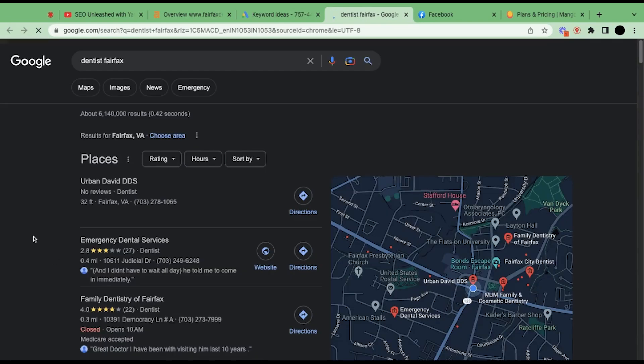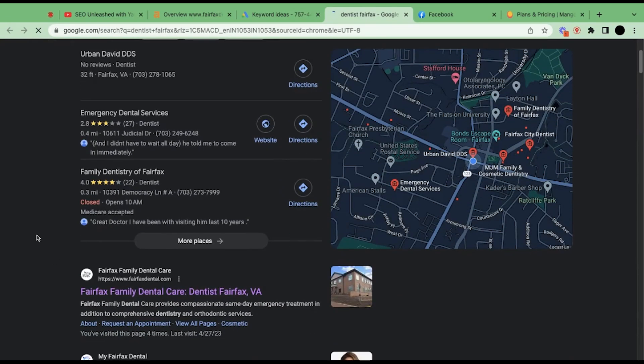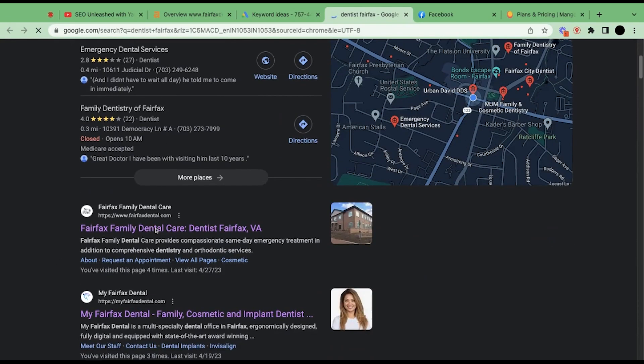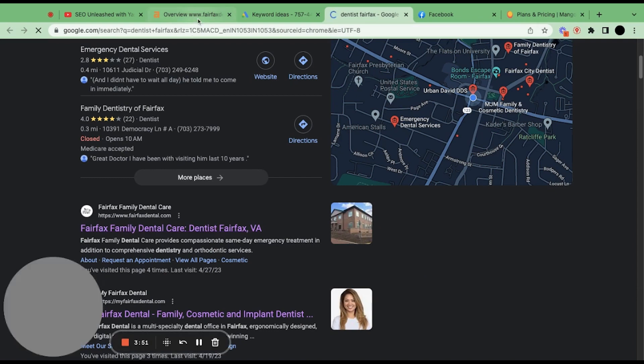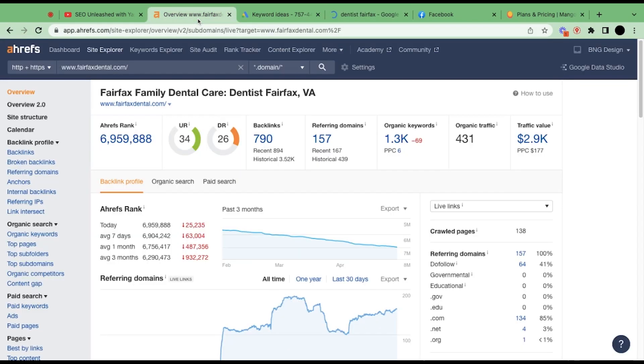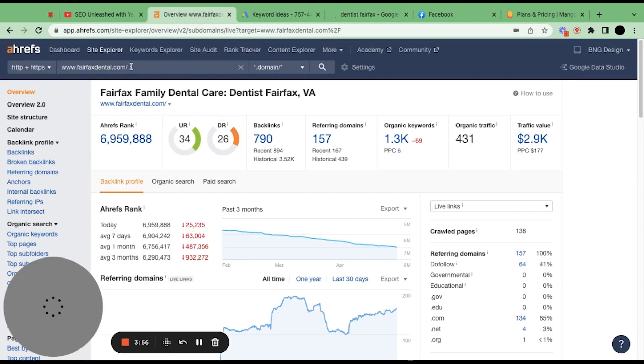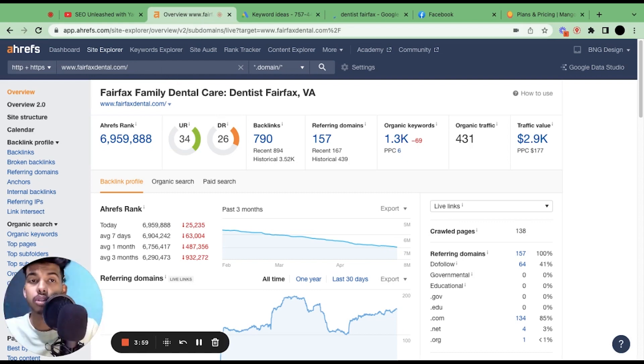We'll now search dentist Fairfax on Google. What you have to do is copy the link of the first URL that is ranking on Google. In our case, fairfaxdental.com is ranking. I've already copied it and put it into the Site Explorer dashboard of Ahrefs.